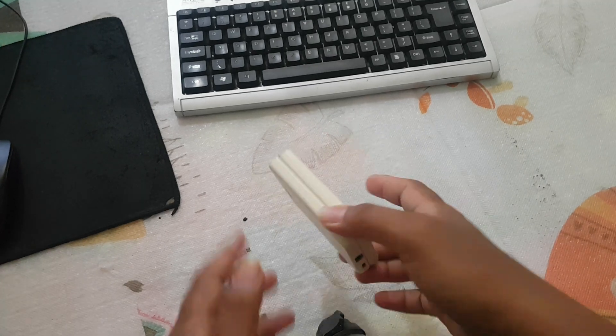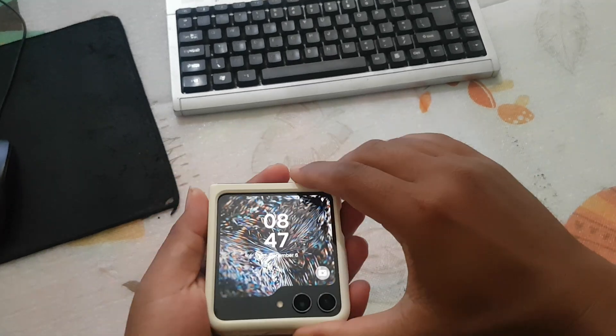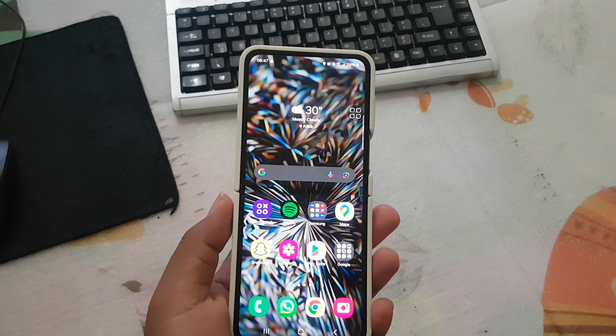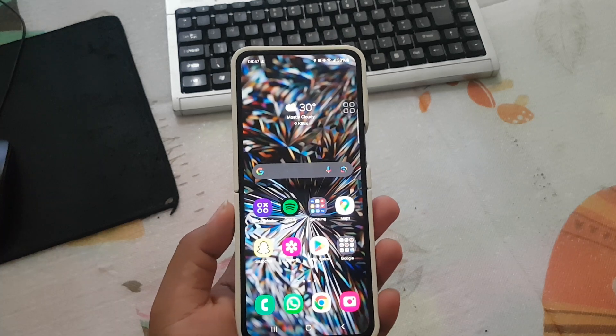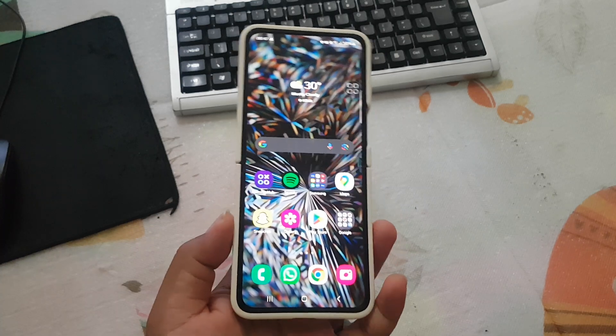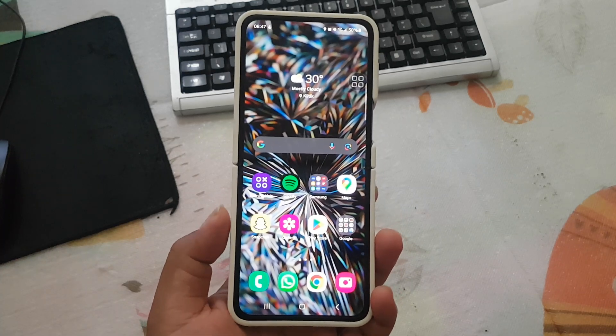To turn on or turn off Samsung keyboard suggested stickers while typing in Samsung Galaxy Z Flip 5.